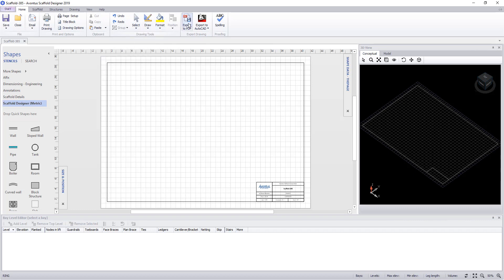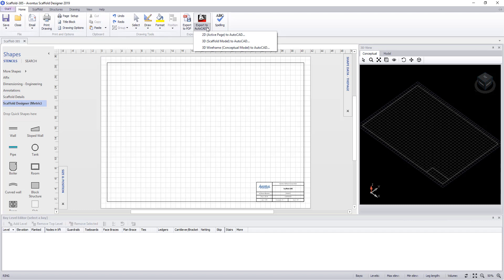We can export to a PDF and also export to AutoCAD. This can be done as a 2D page view which will produce a 2D view in AutoCAD. A 3D scaffold model to AutoCAD creates a 3D model file which opens in AutoCAD and can be rendered.